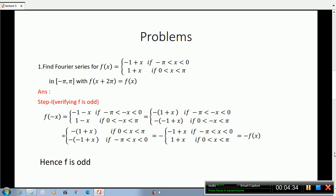Step 1: First we check the order of f. We check whether f(minus x) equals minus f(x). f(x) for minus pi less than x less than 0 is minus 1 plus x.